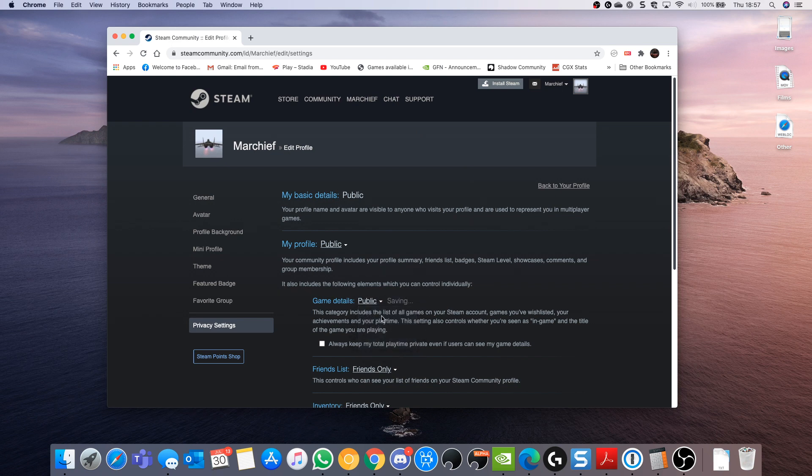So change that to public and head back to GeForce Now. The first time I did this, it all worked fine.